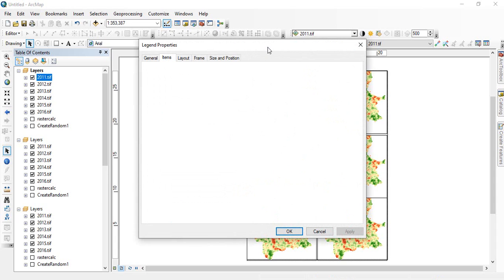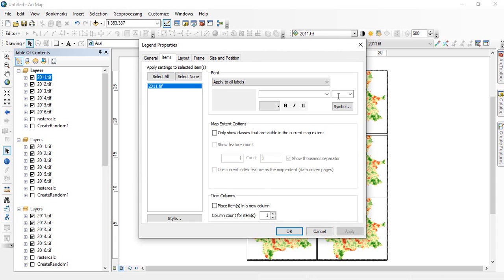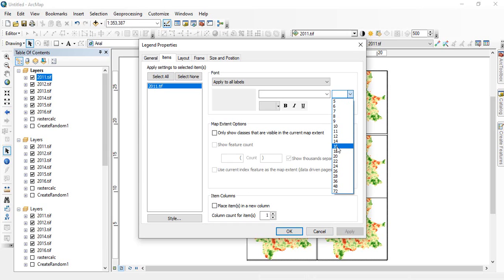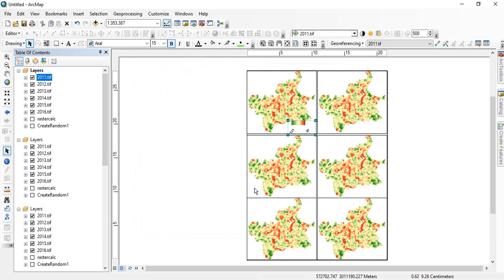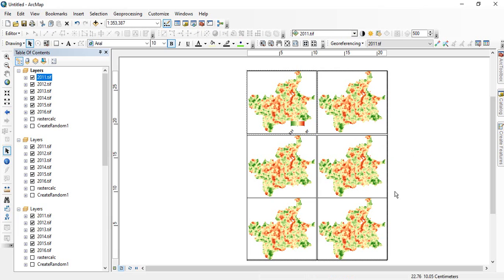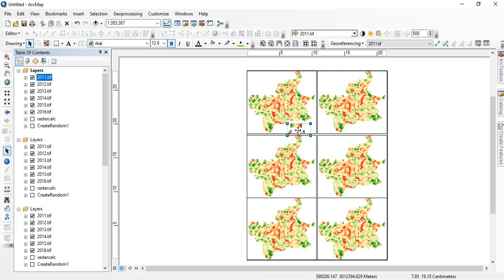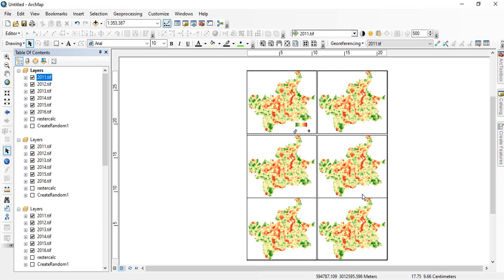Now this is the legend for one. Again since we know that this is high and this is low, you can directly remove from here. Double click on this. Go to symbology and just value you can keep and you can remove other things high and low. Then apply. Okay. So this is the legend for this raster. Again for better visibility, you can go with increasing the font size, keep it bold. Apply. And okay. See now this is visible. So you can keep like this.